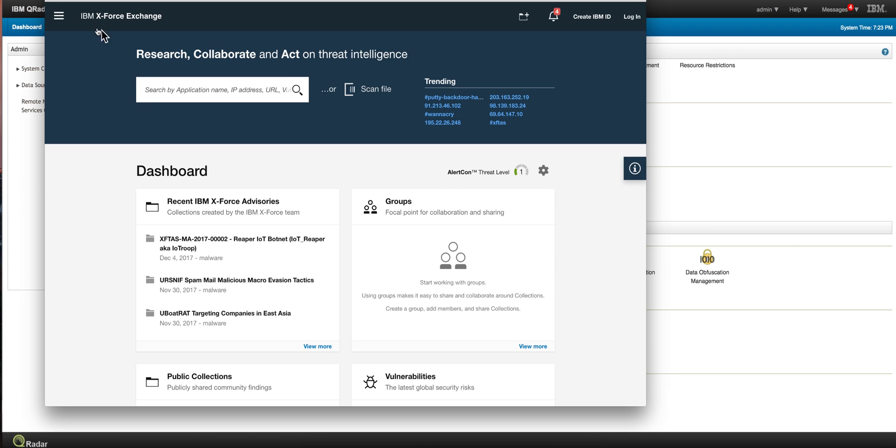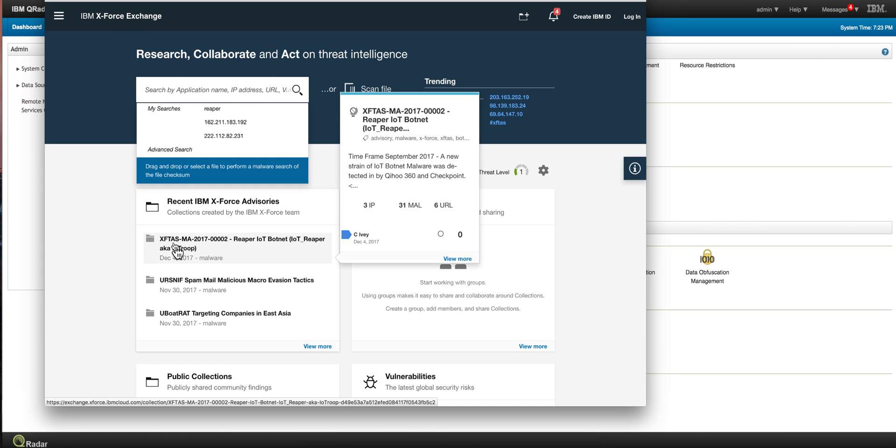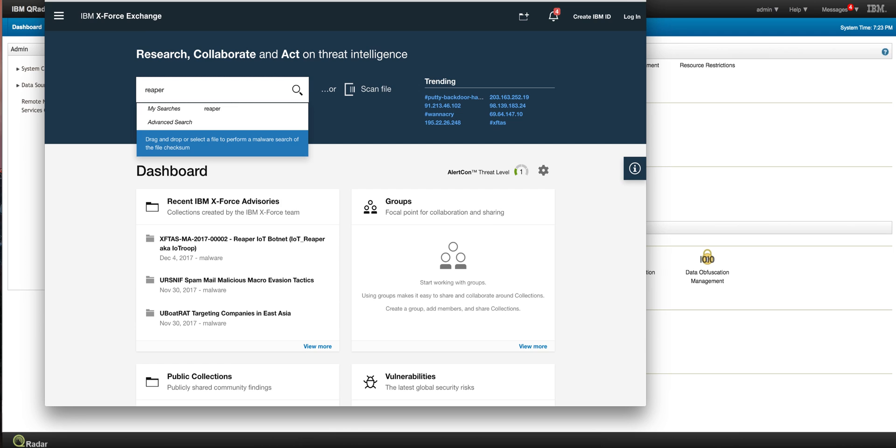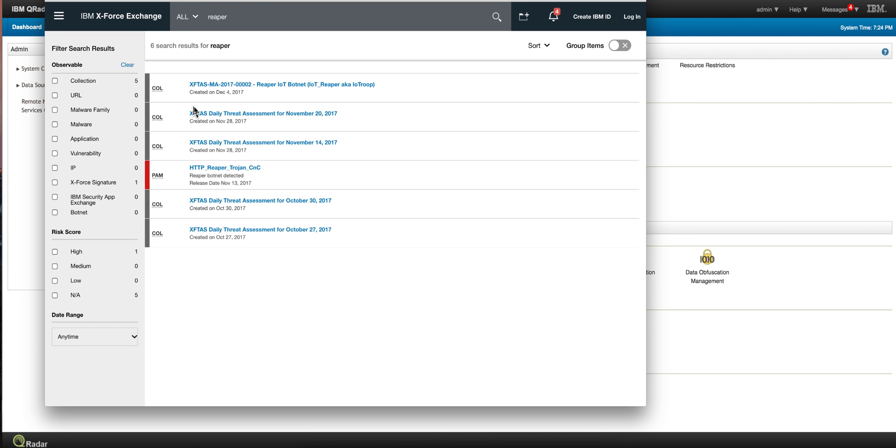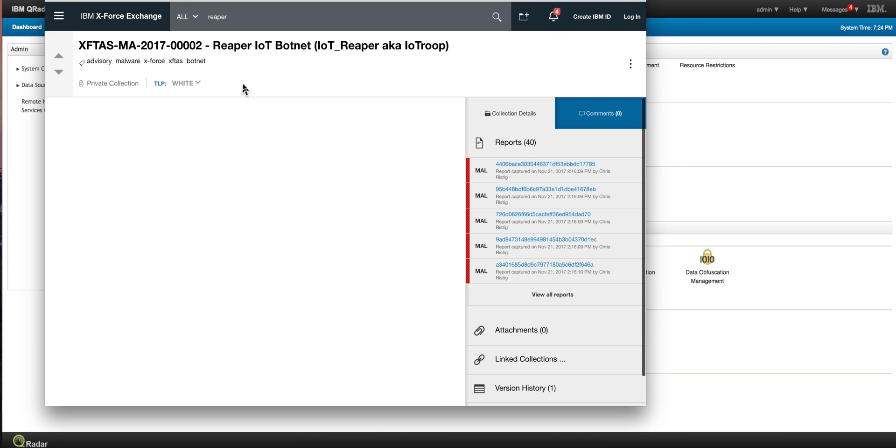Let's start investigating this. If we go to the X-Force Exchange, we want to see what are the IOCs, the indicators of compromise, that we're going to be searching for. We can set up rules and maybe even create a content pack for it. If we do a search for Reaper in the X-Force page, we find all these entries. Let's take the most recent entry.